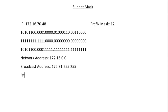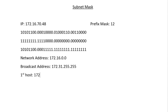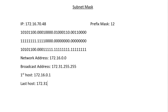The first usable host address is one more than the network address, so it's 172.16.0.1. The last host address is one less than the broadcast address, so it's 172.31.255.254.